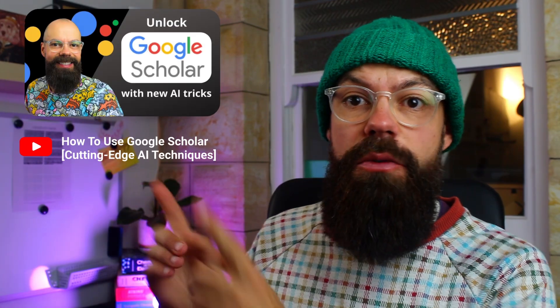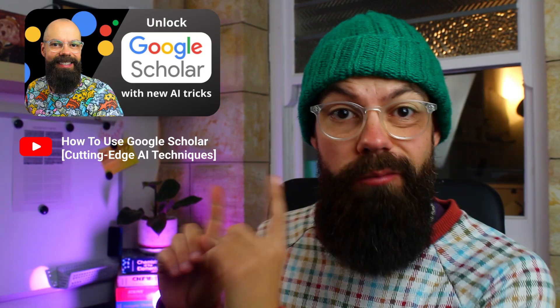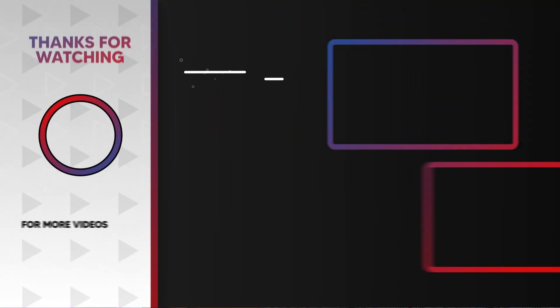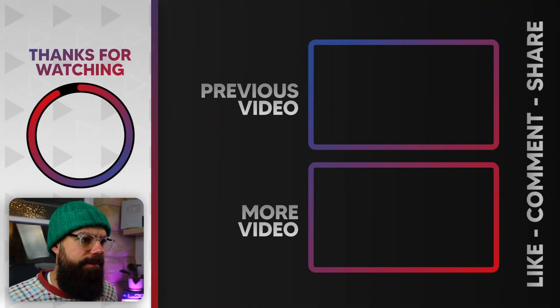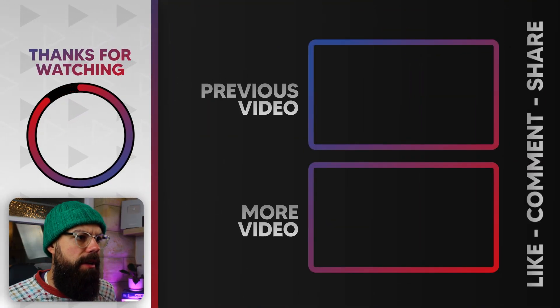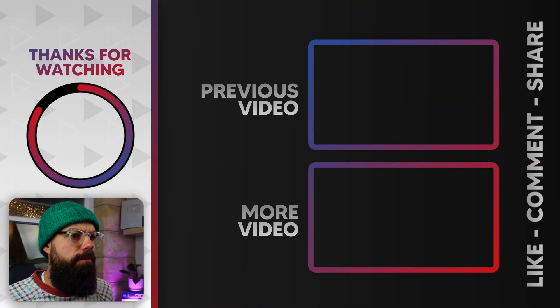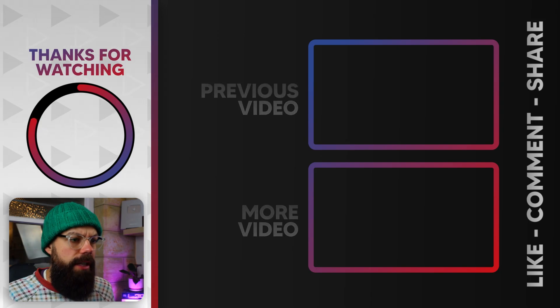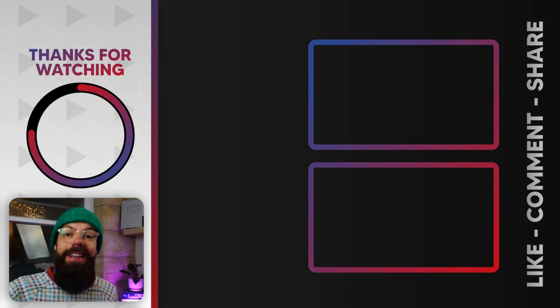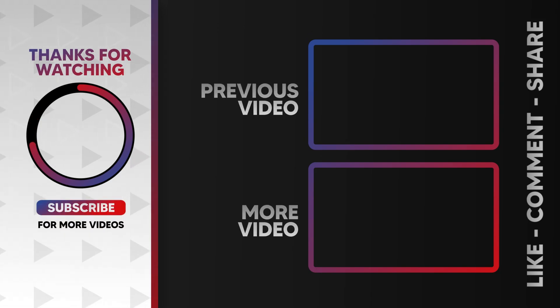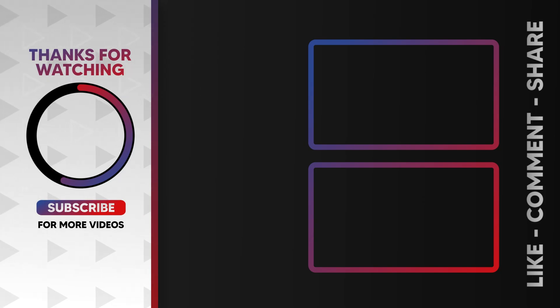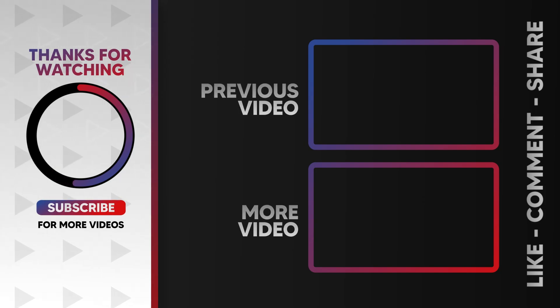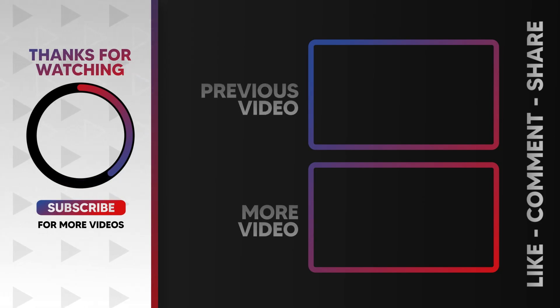If you like this video now you need to go check out this one. I'm going to talk about how to use Google Scholar using cutting edge AI techniques. I'm sure you'll love it. Go check it out. All right. I think that was everything I wanted to get across. Thanks. See you in the next one.